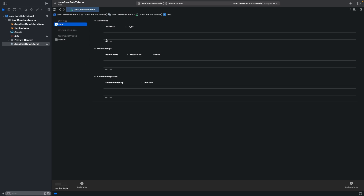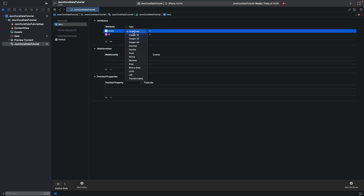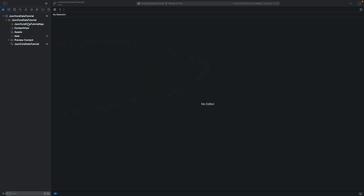Here we should add attributes. The first one is an id and the type is String. Also add a new one, name it name, and it is also String. Now we can close our Core Data.